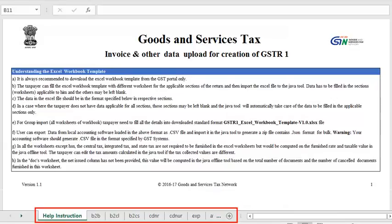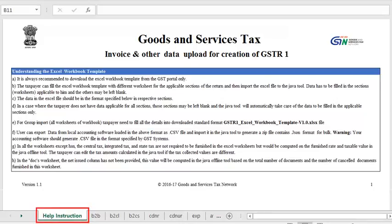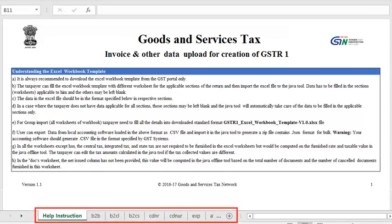The next 11 sheets are for entering line items, and one additional sheet at the end contains master data elements used by other sheets. We encourage you to carefully read the help instructions in the first worksheet and also go through the user manual that came along with the tool. The 11 worksheets for entering return details with line items cover all the sections.